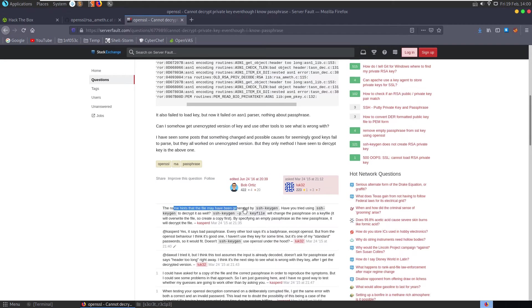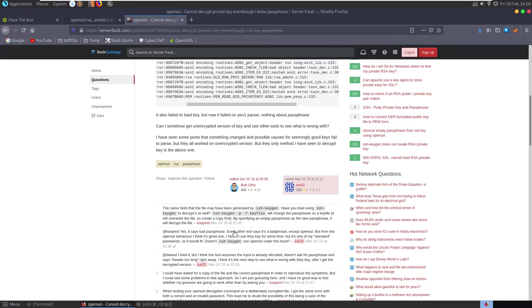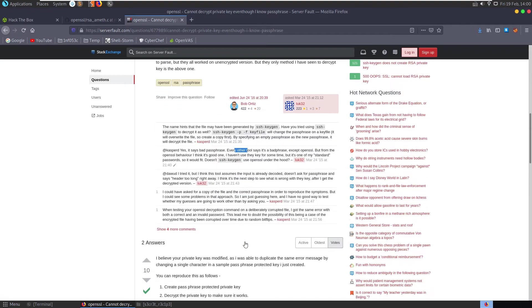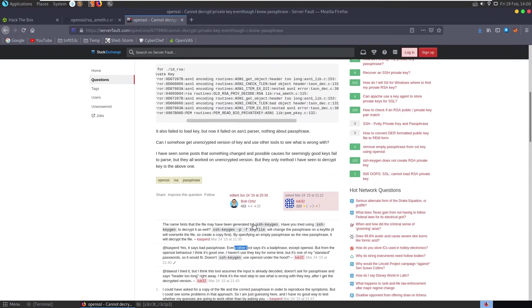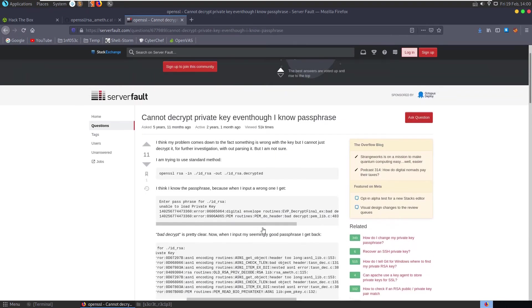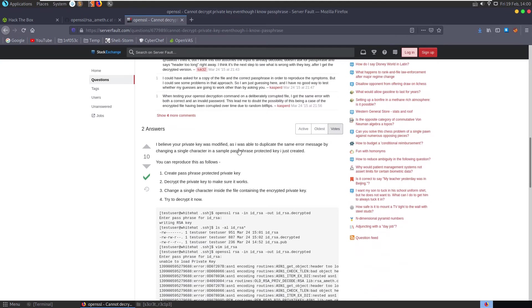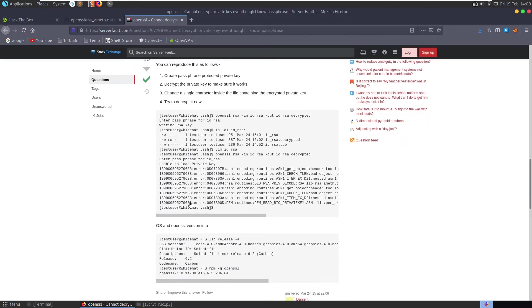So the name hints that the file may have been generated with SSH keygen. Have you tried using that to decrypt it as well? Maybe we need to use that instead of OpenSSL. Also suggest changing the pass phrase. Doesn't SSH keygen use OpenSSL under the hood? We have another answer here. I believe your private key was modified. So I was able to duplicate the same error by changing a single character in a sample pass phrase. You can reproduce this as follows. Try to decrypt it now.